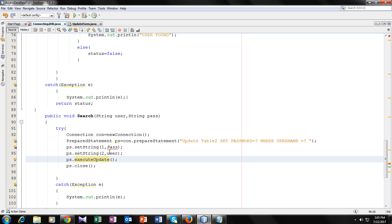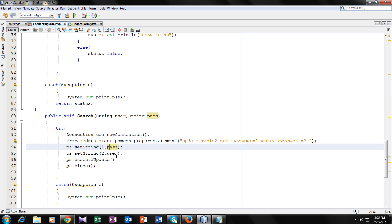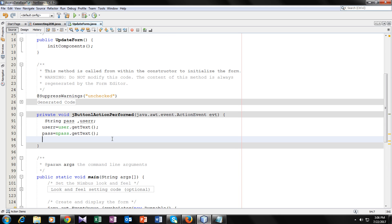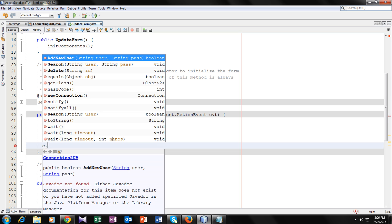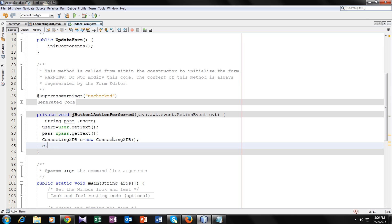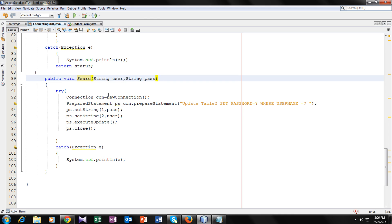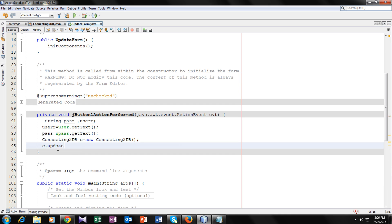Now it was giving an error on pass because of a capital P — fixing that removes the error. Now let's go to our update form and make an object of the ConnectingToDB class, then call the update function with the two parameters: user and pass. Let's compile it and see if it's updating our password.